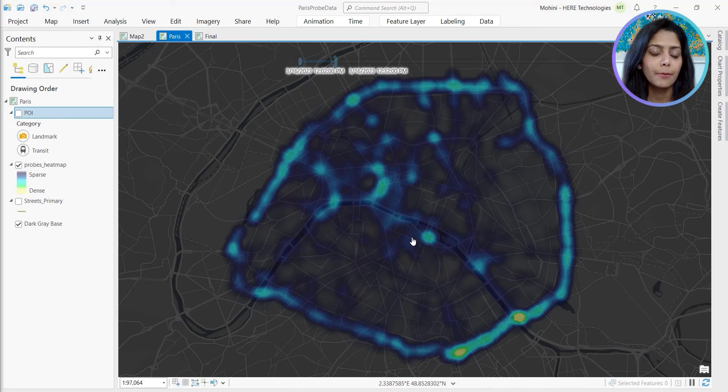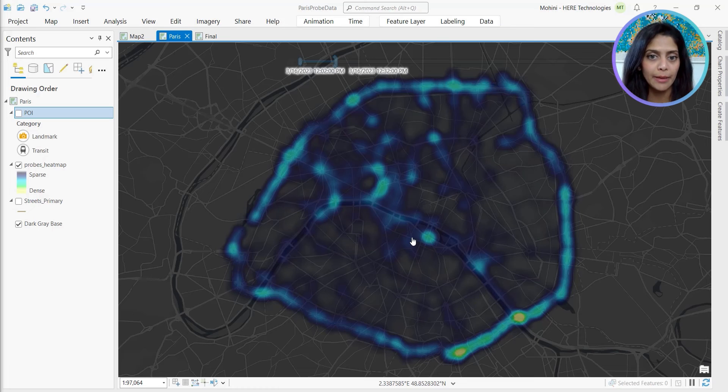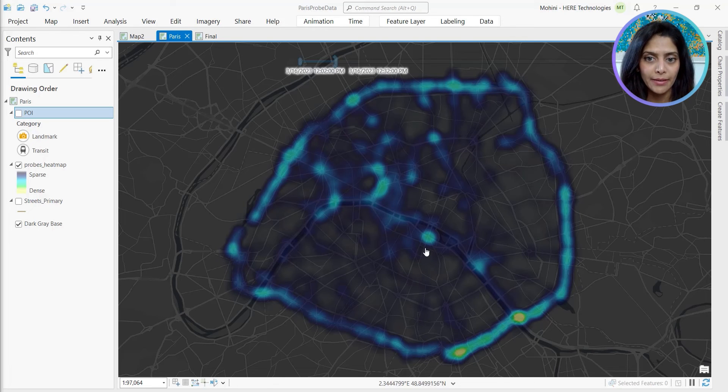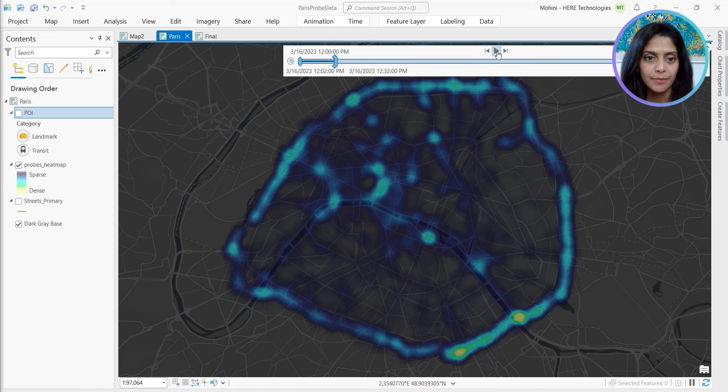Next, we visualized this data as a heat map. To see the movement patterns, we made this layer time enabled.